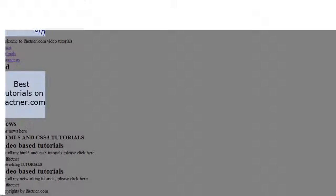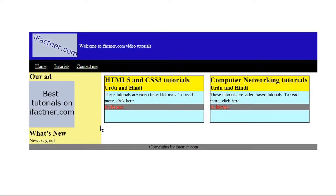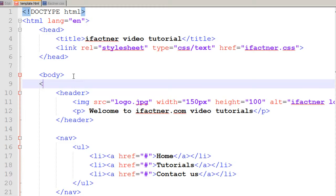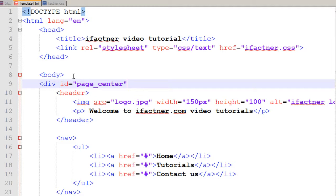Now what we'd like to do is make a division tag so that all our content is aligned to the middle. Right now it's not looking very good — we want the contents to be in the middle. So for that, we use a div tag in our HTML5 file and I give it an id of 'page_center'. That is a good name — page underscore center.